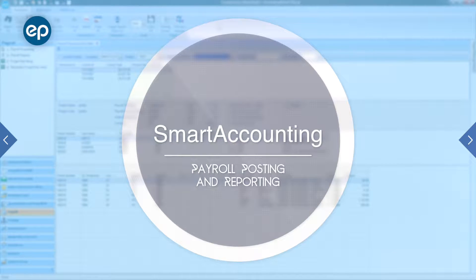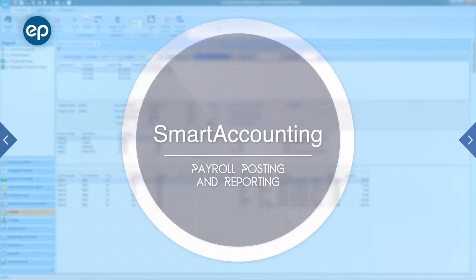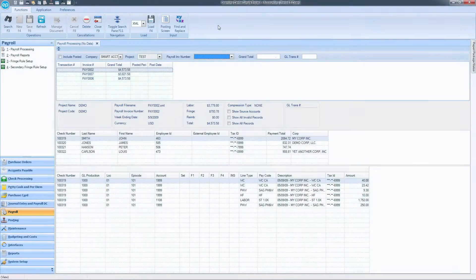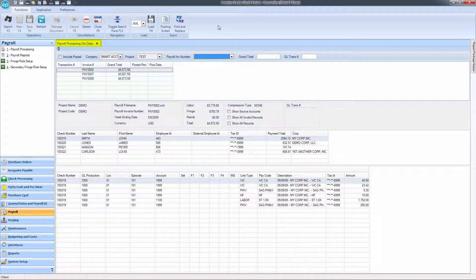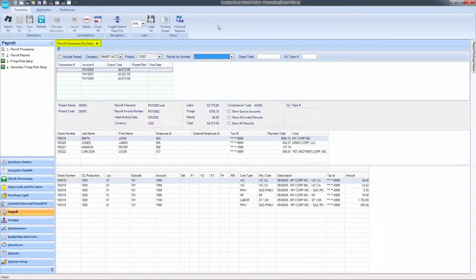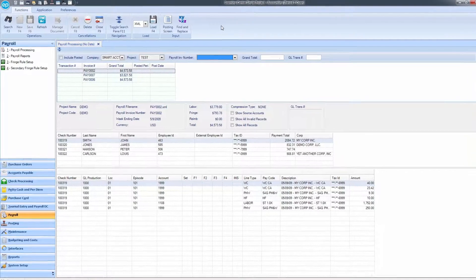Welcome to Smart Accounting. Let's take a look at how to post and report payroll. First, ensure that you are inside of the Payroll Processing module reviewing your payroll.